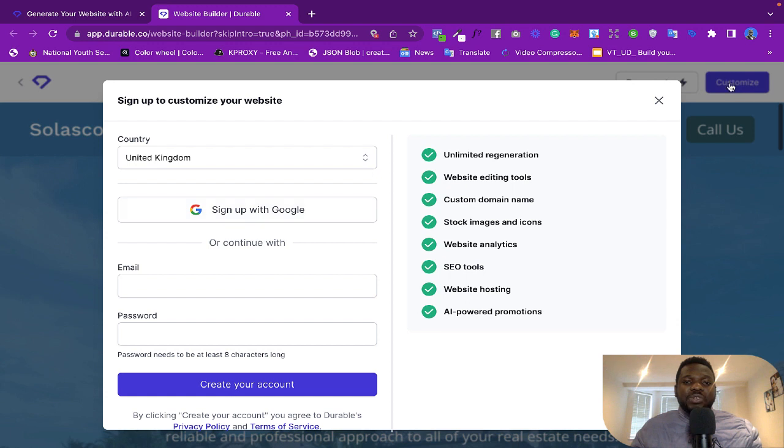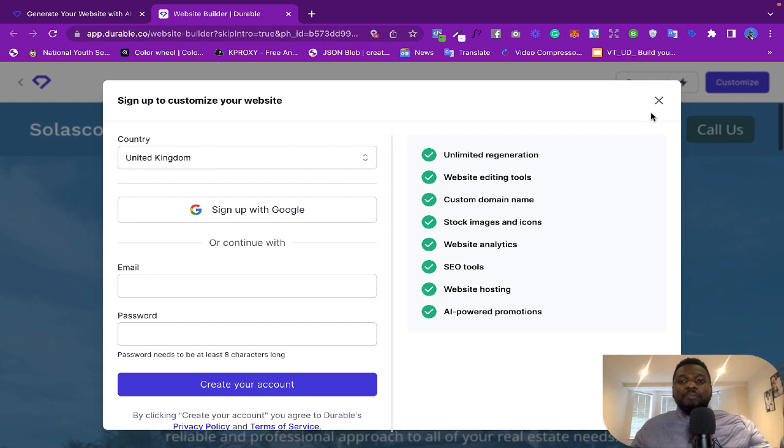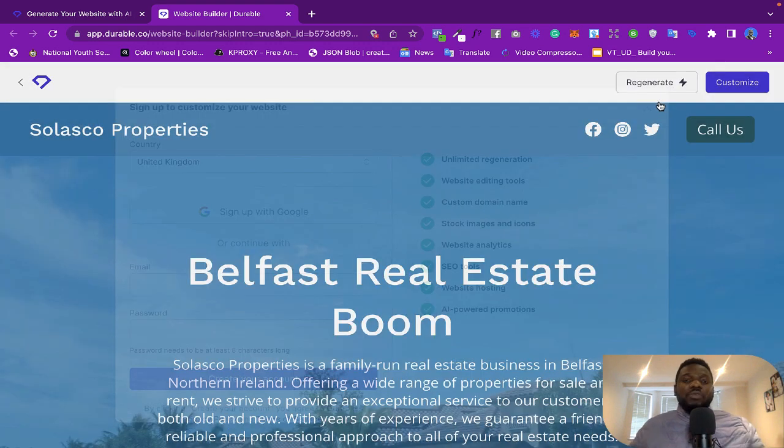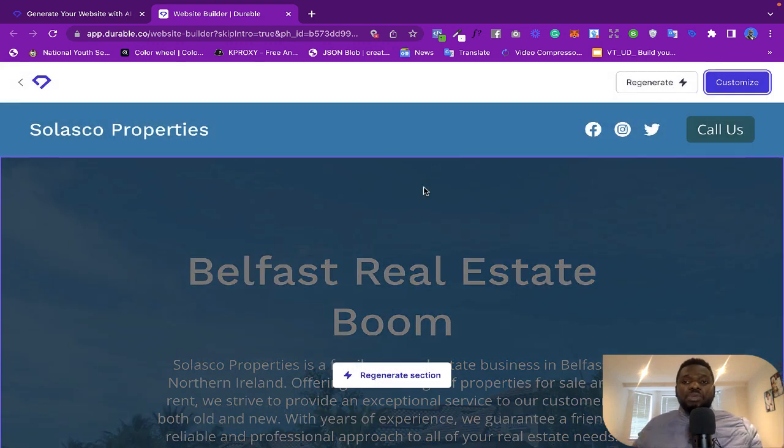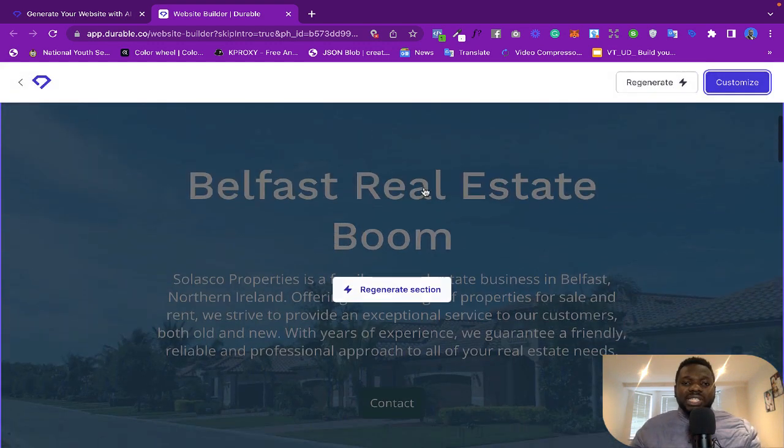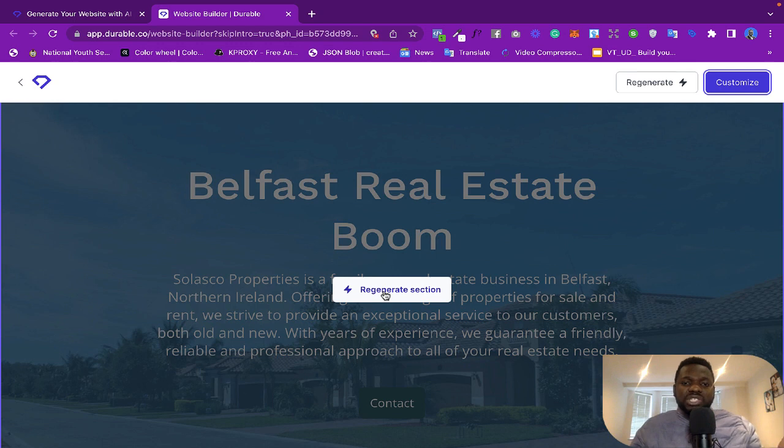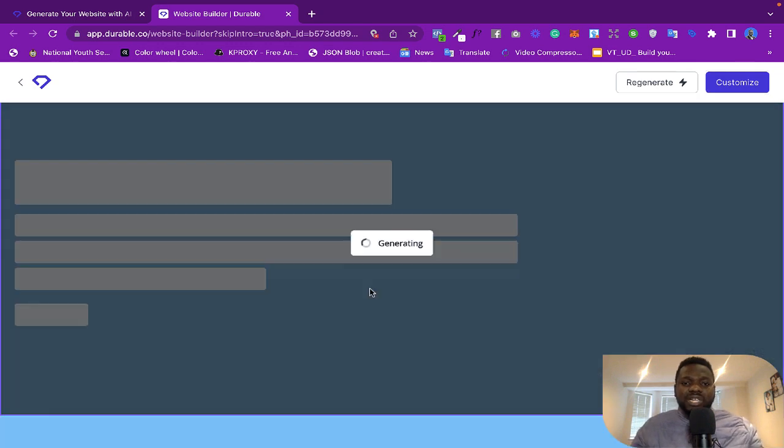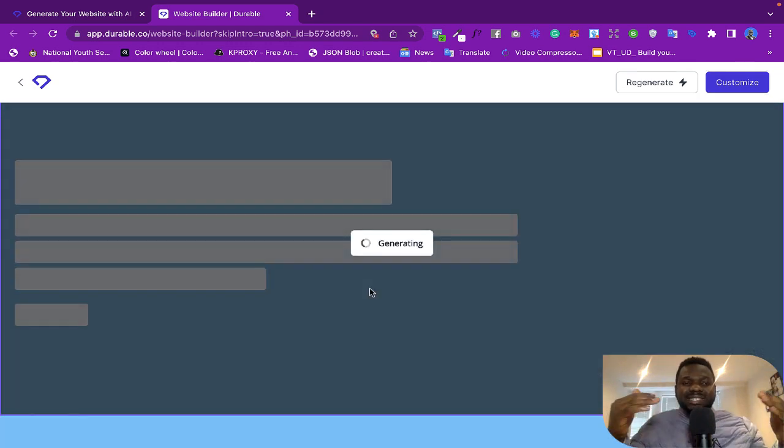You need to sign up, you create an account and then you'll be able to customize it. But of course I'm not going to do that because I don't want this video to be long. And if you want to regenerate this, all you need to do is, for example, click on 'Regenerate session,' so it's going to regenerate the session for you.